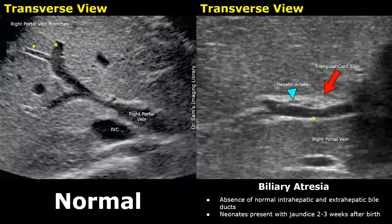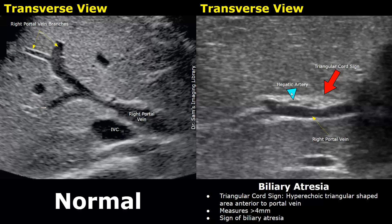Biliary atresia is a rare pathology in which there is absence of normal intrahepatic and extrahepatic bile ducts. Newborns can present with jaundice two to three weeks after birth. On ultrasound, one specific feature is the triangular cord sign — a hyperechoic triangular-shaped area anterior to the portal vein.